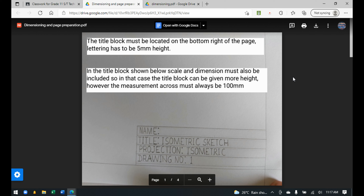So no AutoCAD. For this term we'll move on with the SBA, but before that there are two things we need to cover: you have to know how to do page preparation, and you have to know how to prepare a drawing sheet.